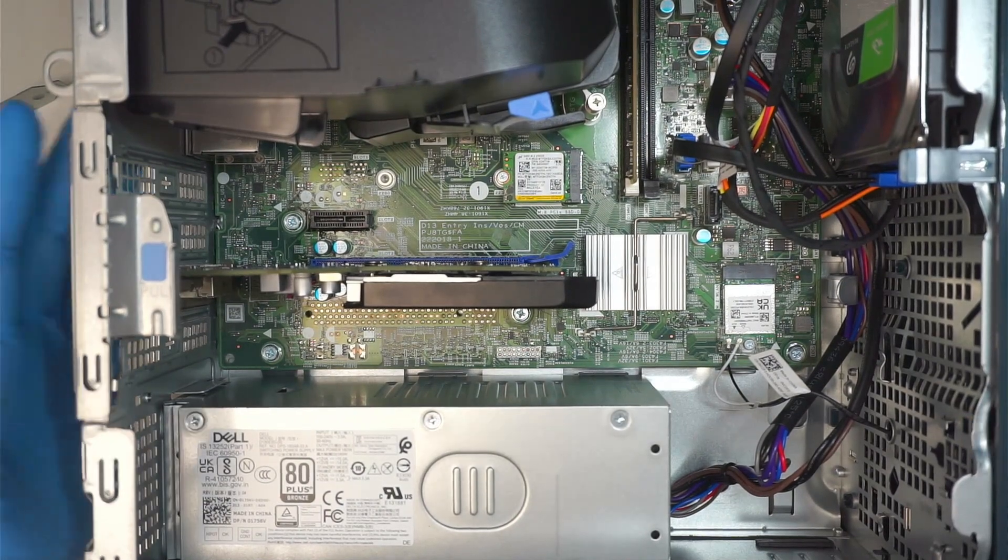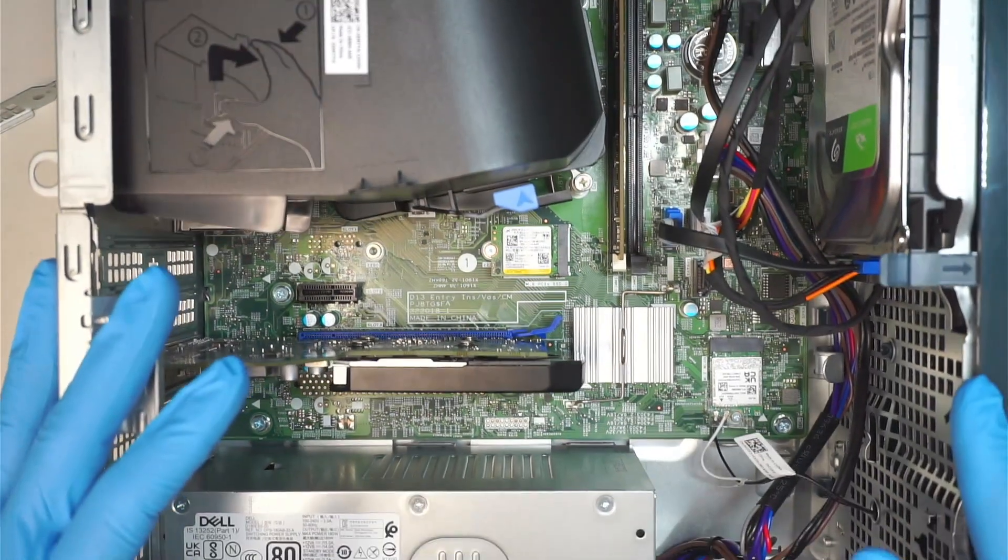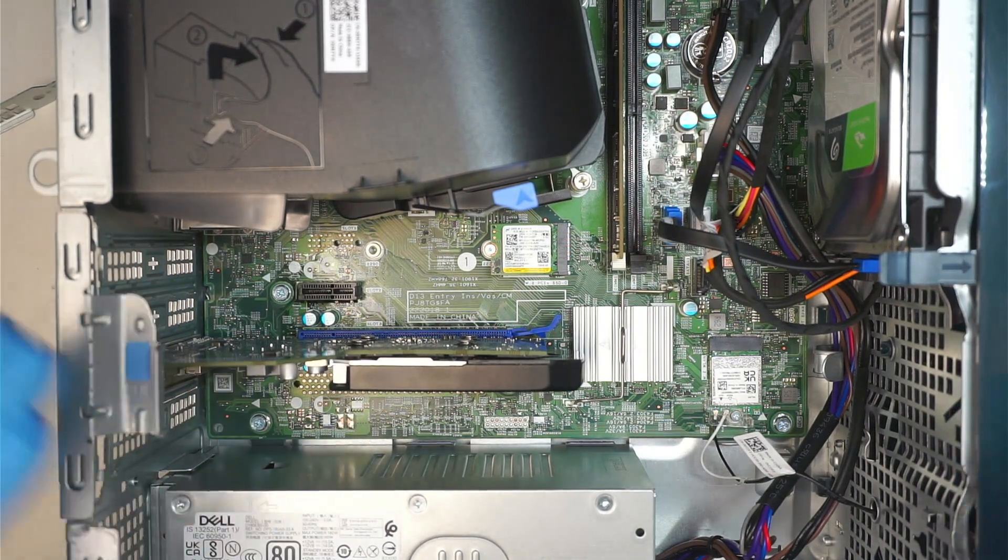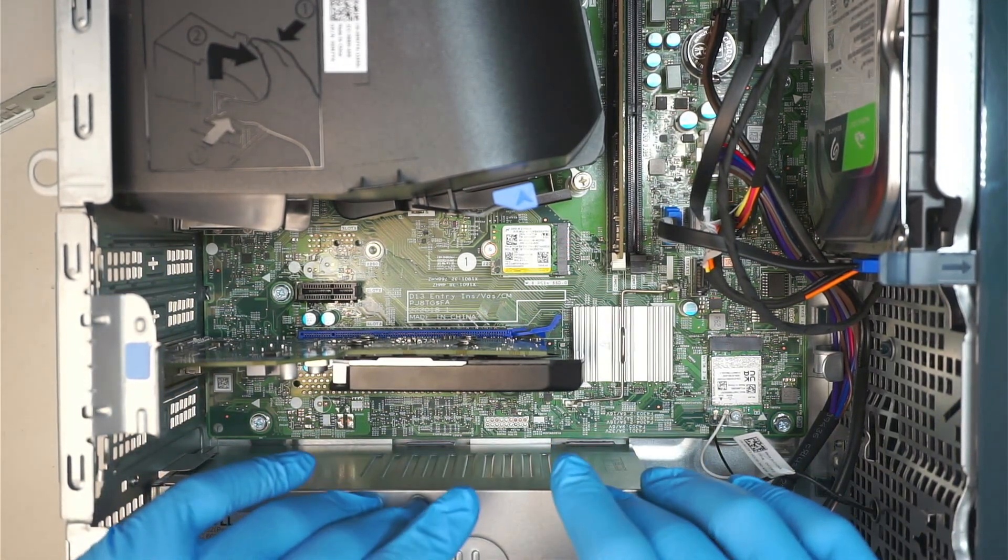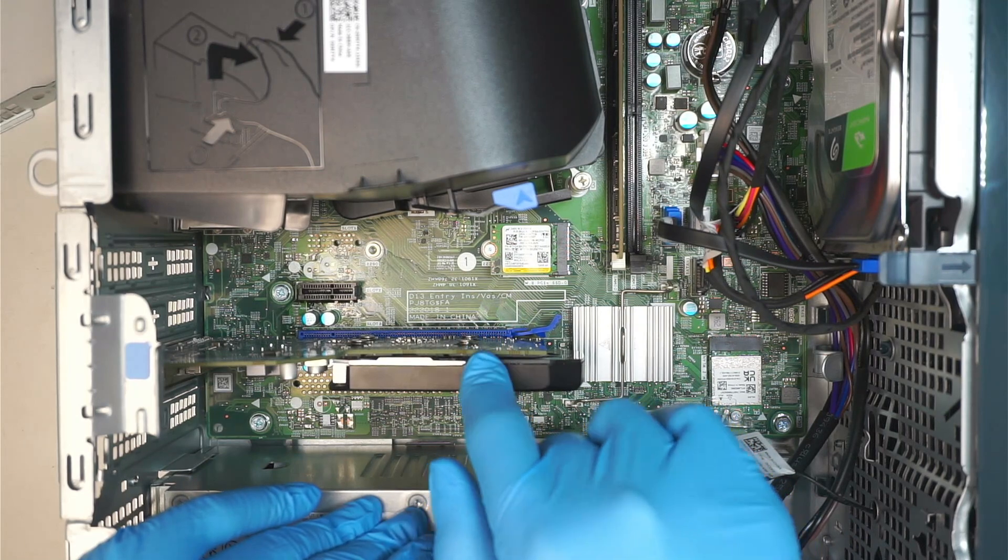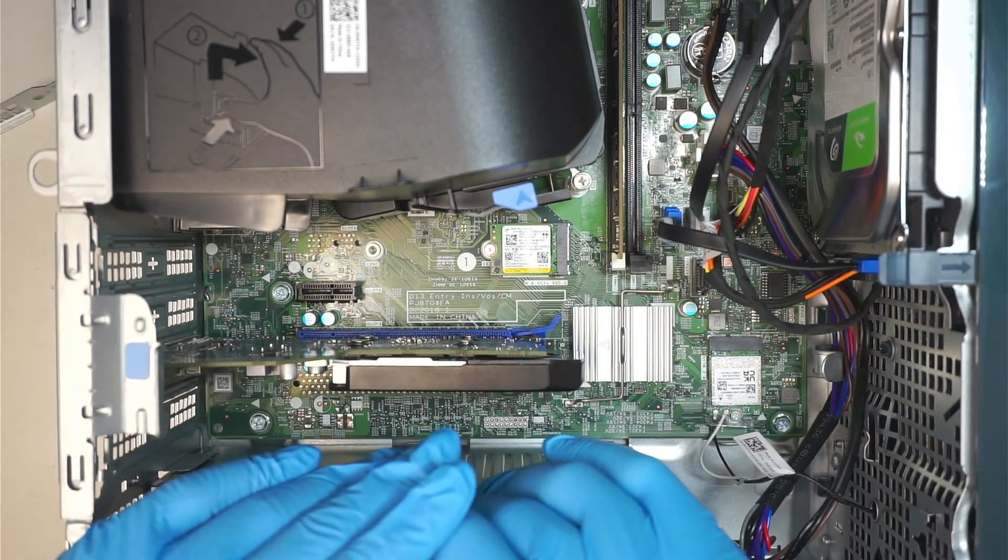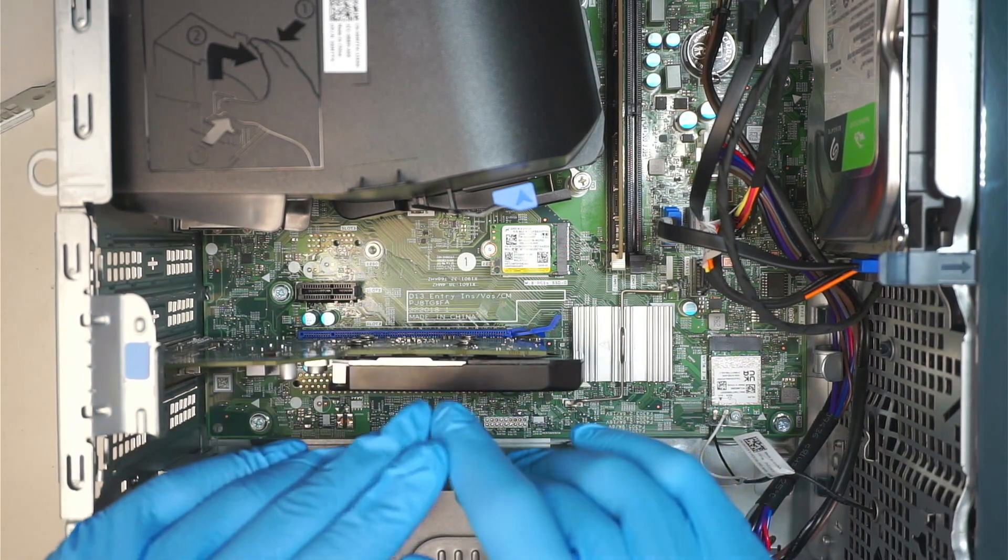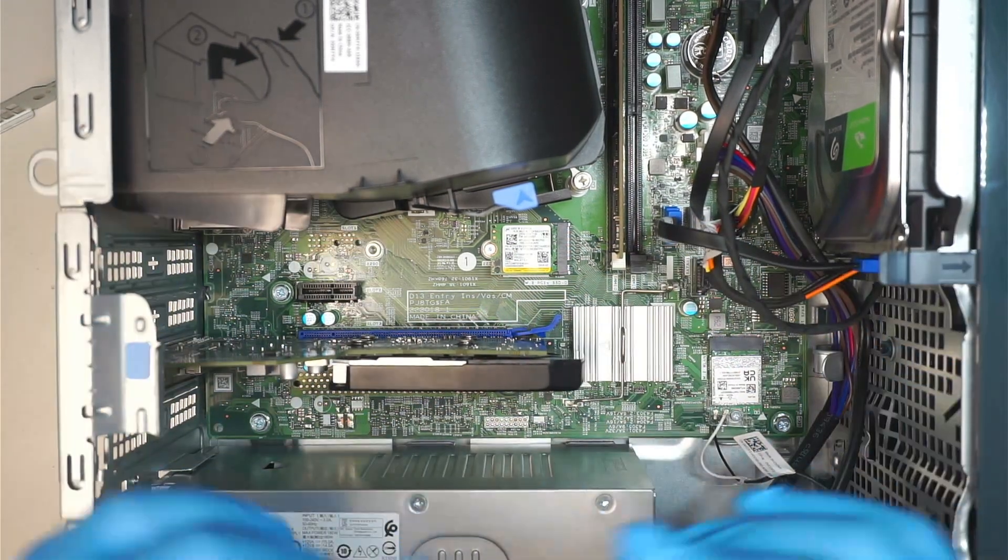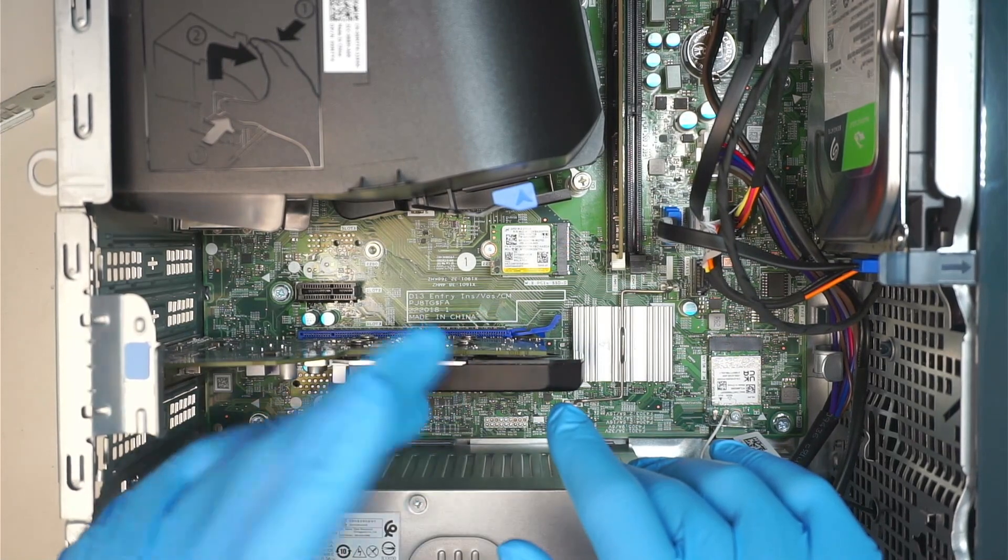So that is the only disadvantage of this desktop—you cannot upgrade to a high-end graphics card. But if you're interested in finding out what type of graphics card is available, it's more likely the GTX 1000 series, maybe the 1050 or 1060, maybe the 1050 Ti, things like that.